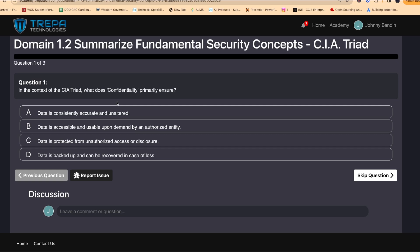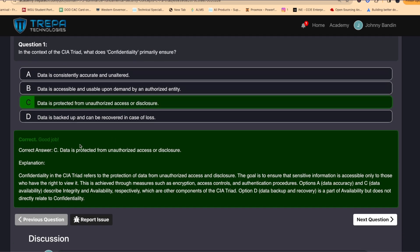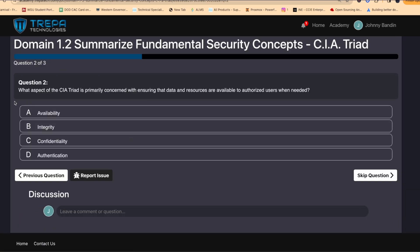Let's do some verification of what we just learned. Question one: in the context of the CIA triad, what does confidentiality primarily ensure? The answer is C — data is protected from unauthorized access or disclosure. Confidentiality in the CIA triad refers to the protection of data from unauthorized access or disclosure; the goal is to ensure sensitive information is accessible only to those who have the right to view it.